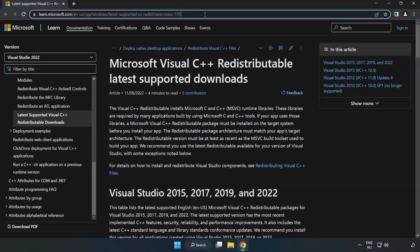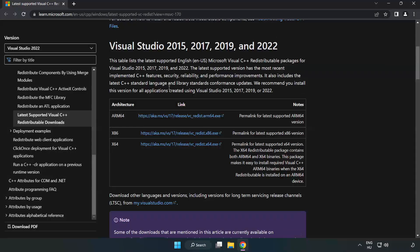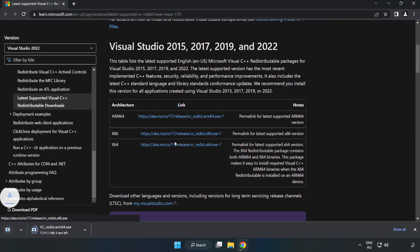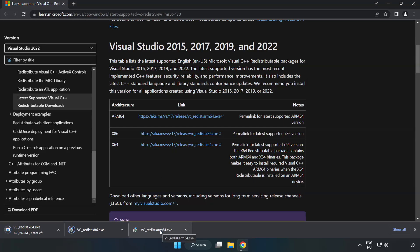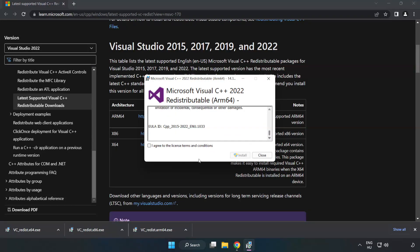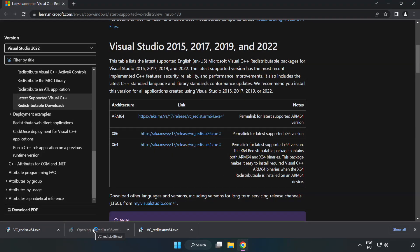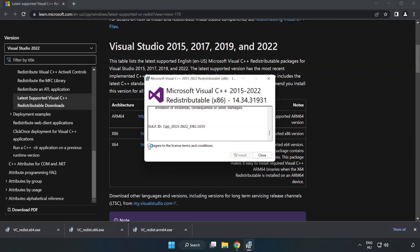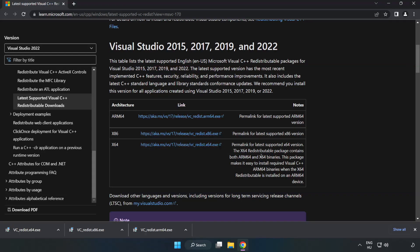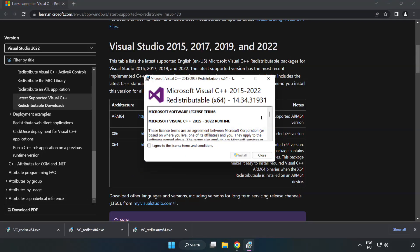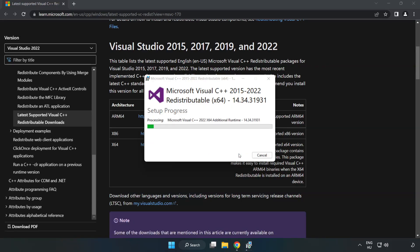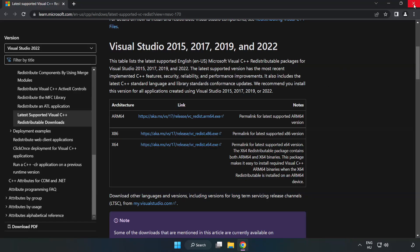Go to the website, link in the description. Download 3 files. Install Downloaded File. Click I Agree to the License Terms and Conditions and click Install. If it fails to install, no problem. Repeat for the other. Click Close. Repeat for the other. Click Close. Close Internet Browser.